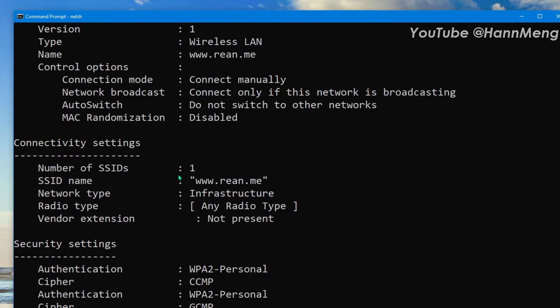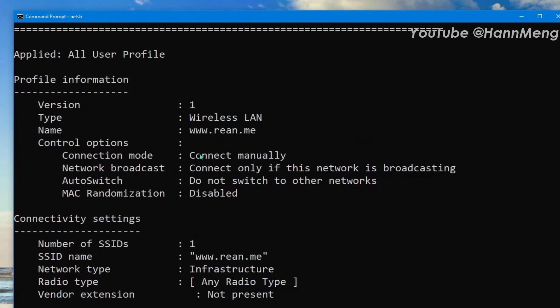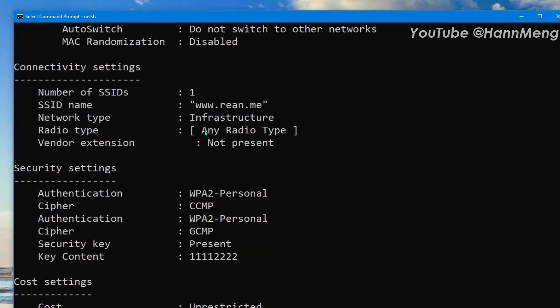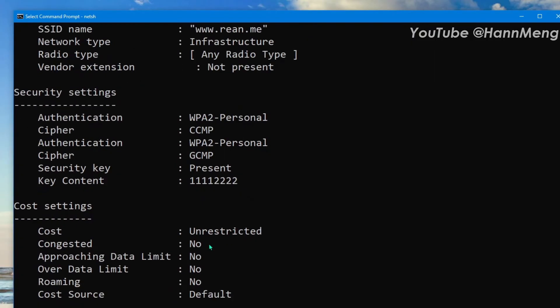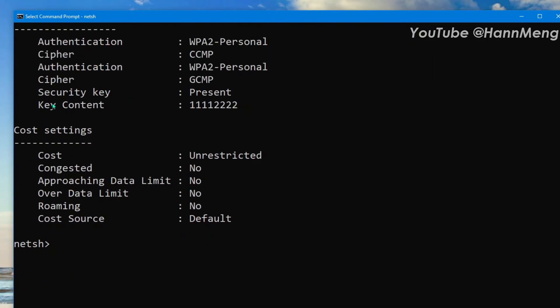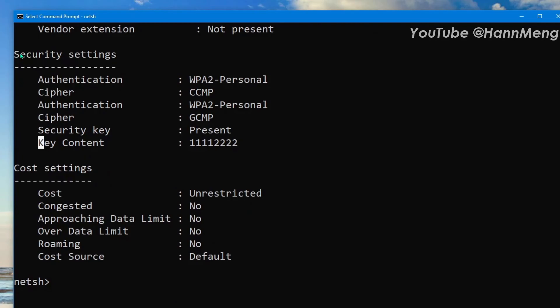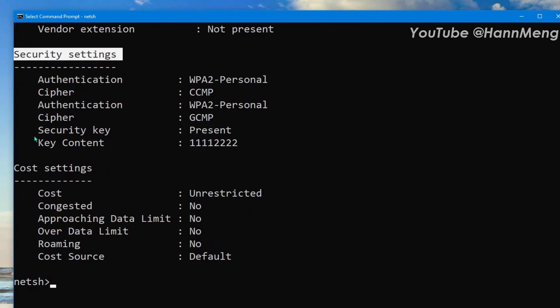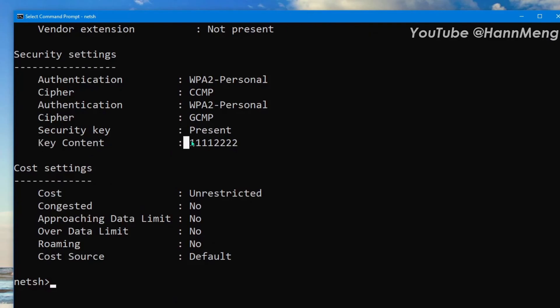So it shows some more information about this and also, here, looking for security key, we have key content. Here the password, the sample password on my gated Wi-Fi.